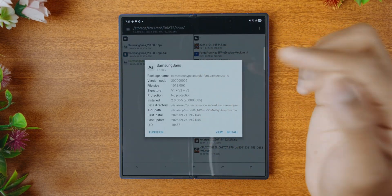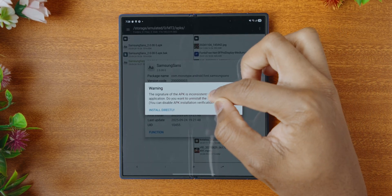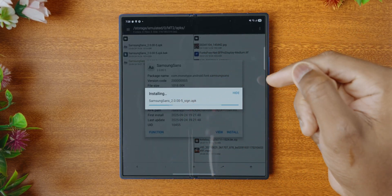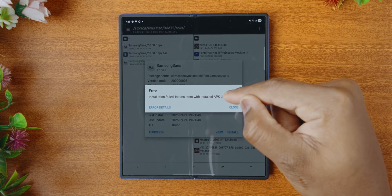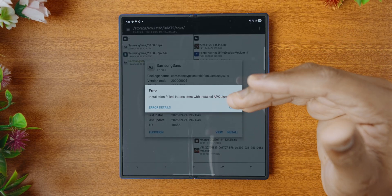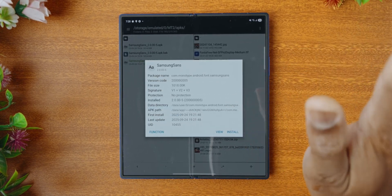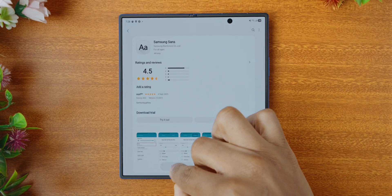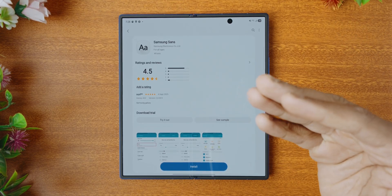Now all we have to do is tap on the new APK that we've just signed and tap on install. Now it will tell us that the signature is inconsistent with the installed application. If we tap on install directly, it will attempt to install it, but for some people — like right now — you can see it has failed because of an inconsistent signature. Basically what's happening is we downloaded a Samsung Sans from the Galaxy Store, and now we're trying to install another Samsung Sans. So it's going to fail. Just tap on close — that's no worry.